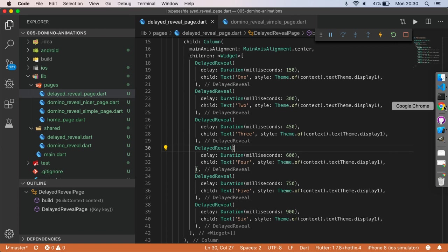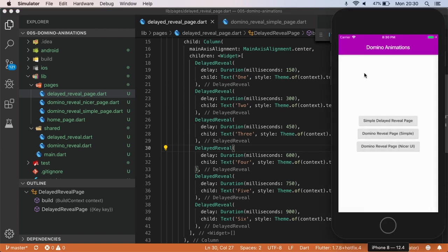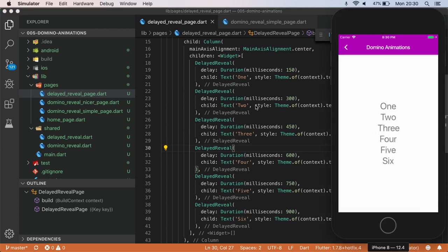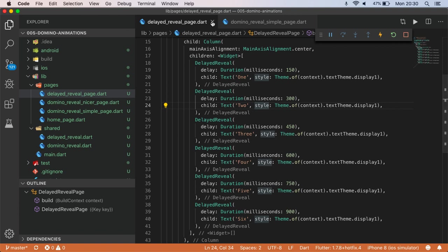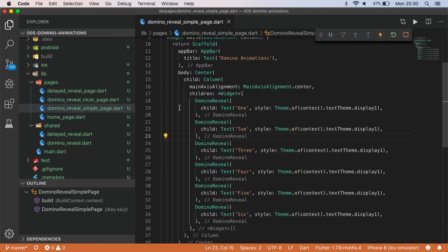So the next page which looks the same, this one here is actually quite different. So this one is delayed reveal, I'm passing in the delay in the child. This one is called domino reveal, and as you can see, I'm not passing in a delay, I'm just passing in that child object. So let's have a look at those two custom widgets.